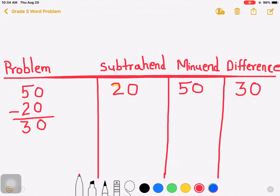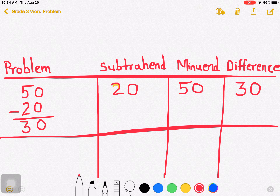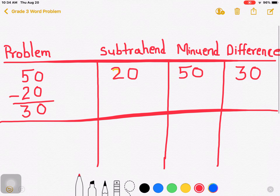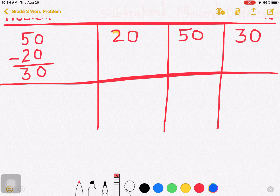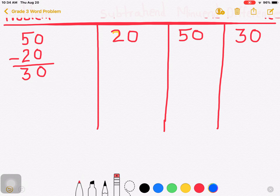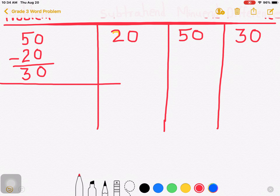Now let us write another problem where we identify which is the subtrahend, which is the minuend. Let me extend this line.